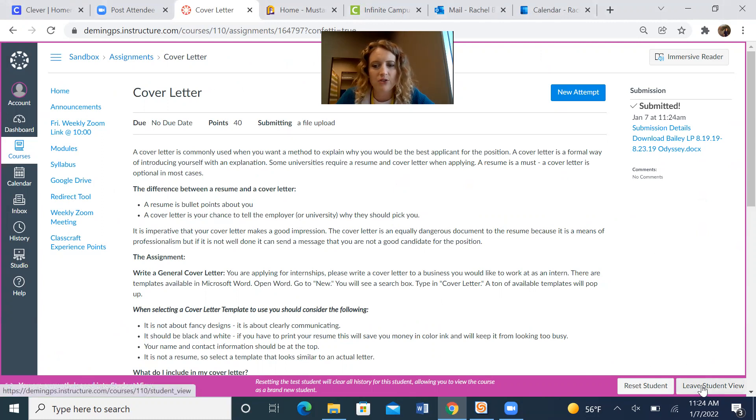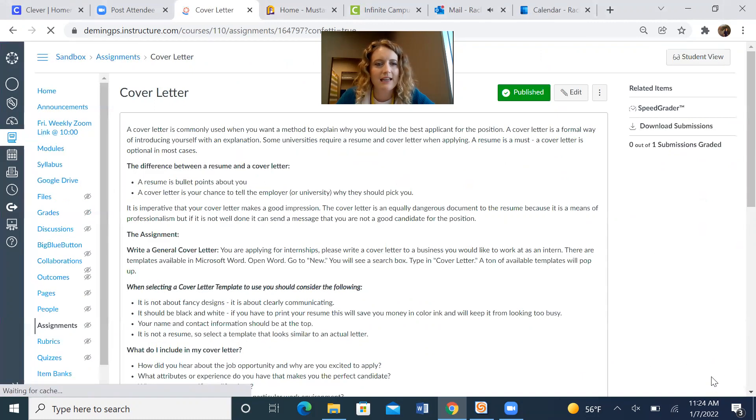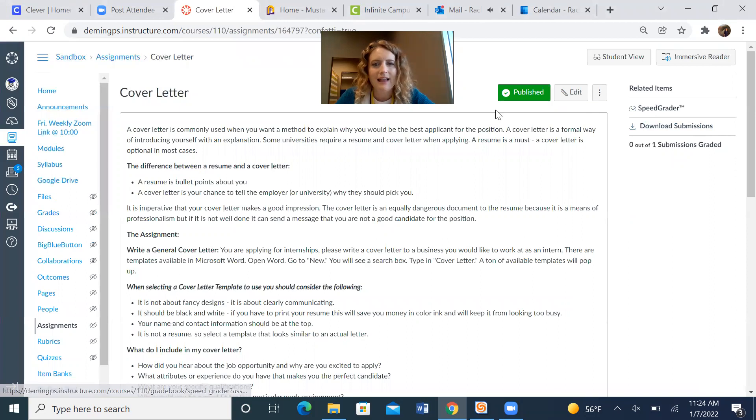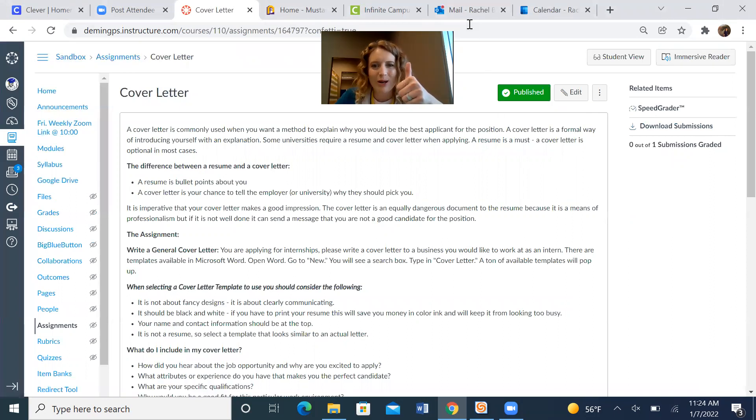And then you just go to leave student view on the bottom of the screen, click it. And you are done. Great work!